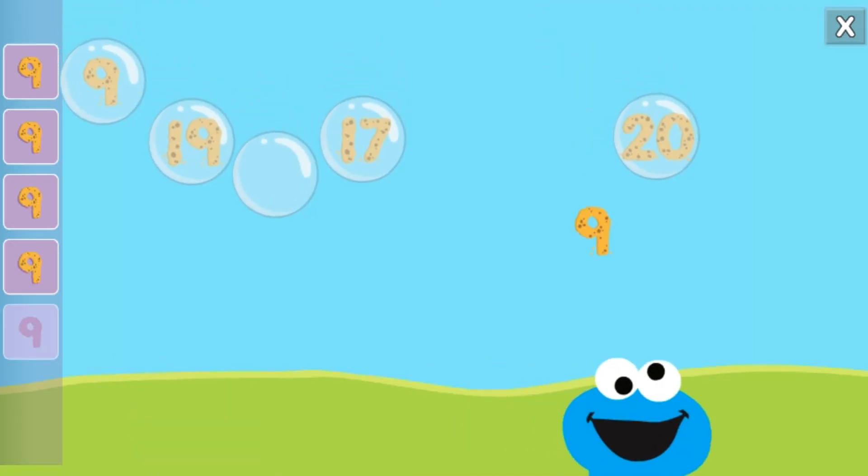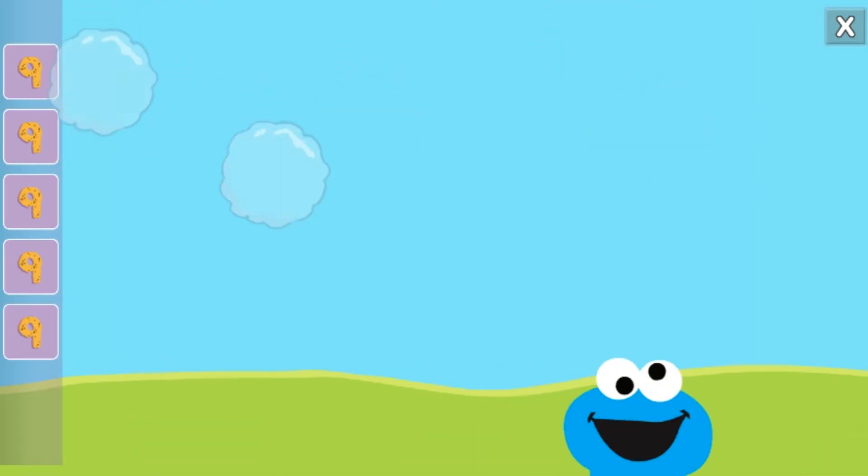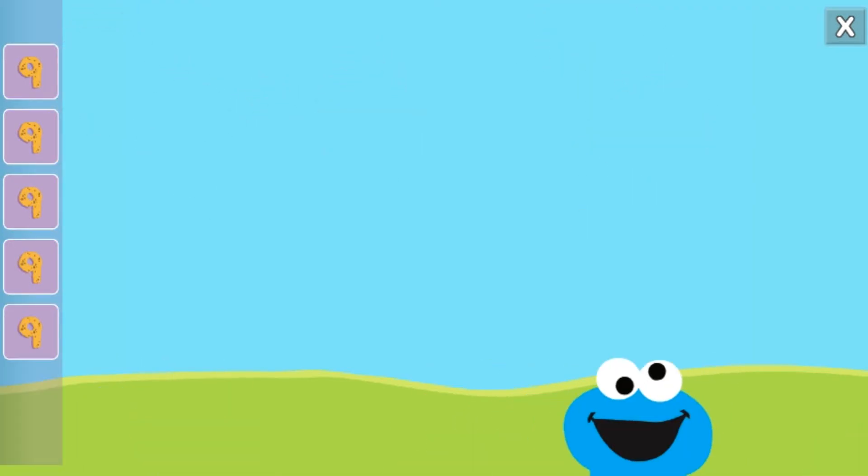You did it. You popped the bubbles with the number nine.